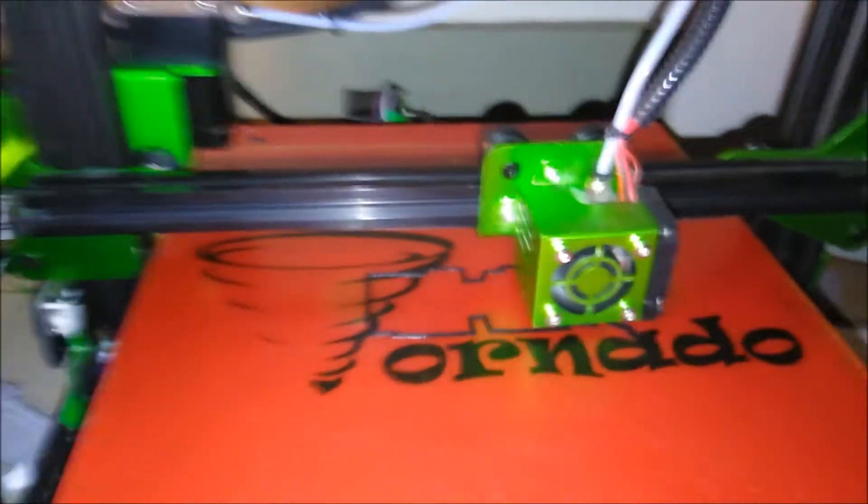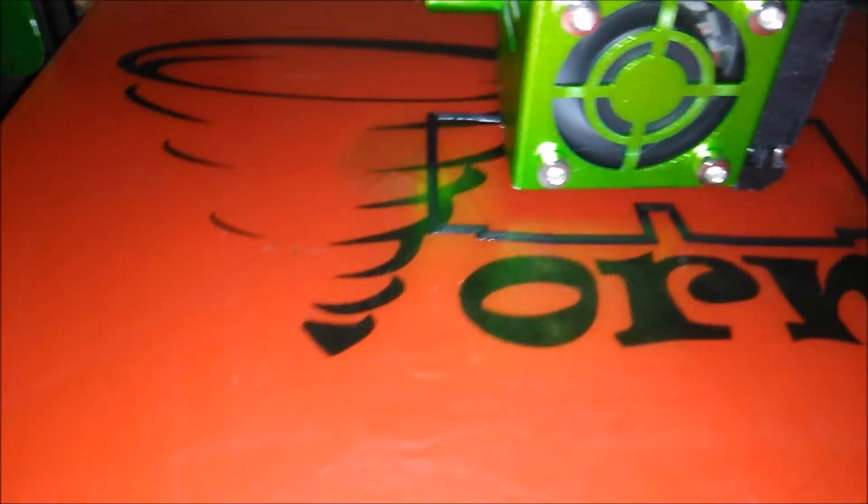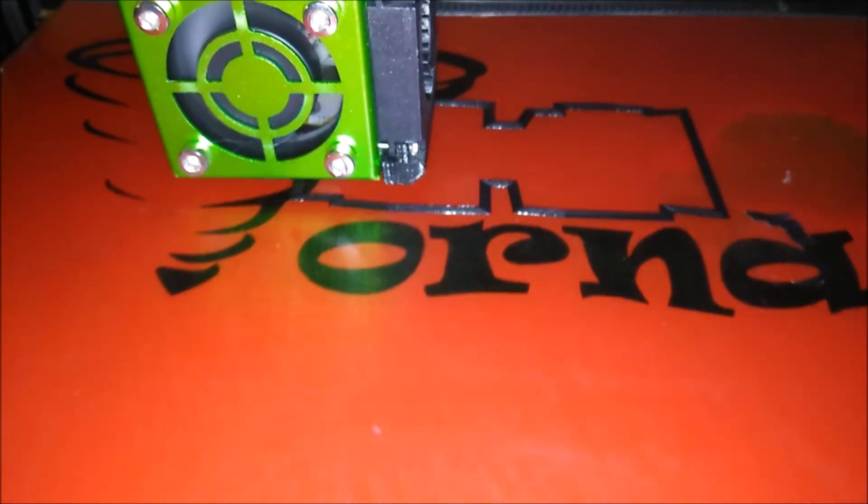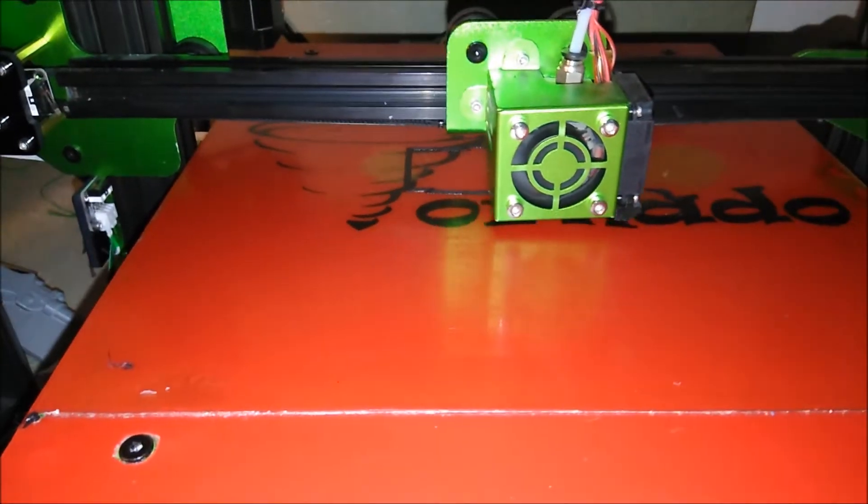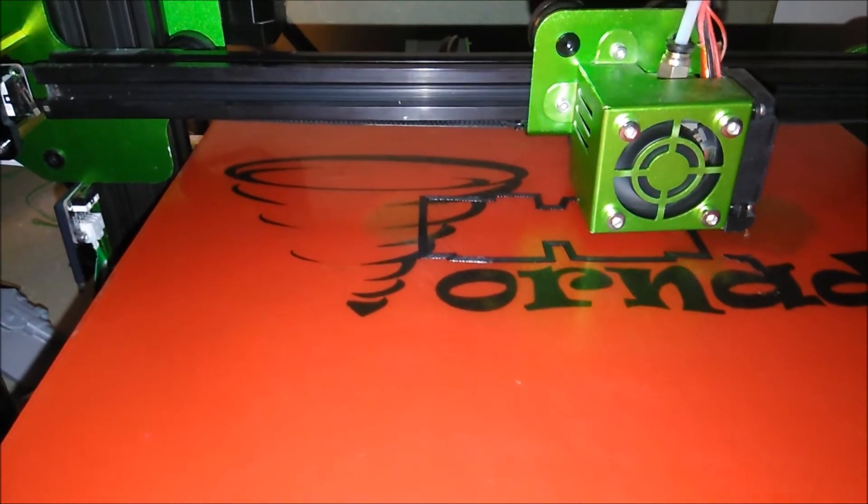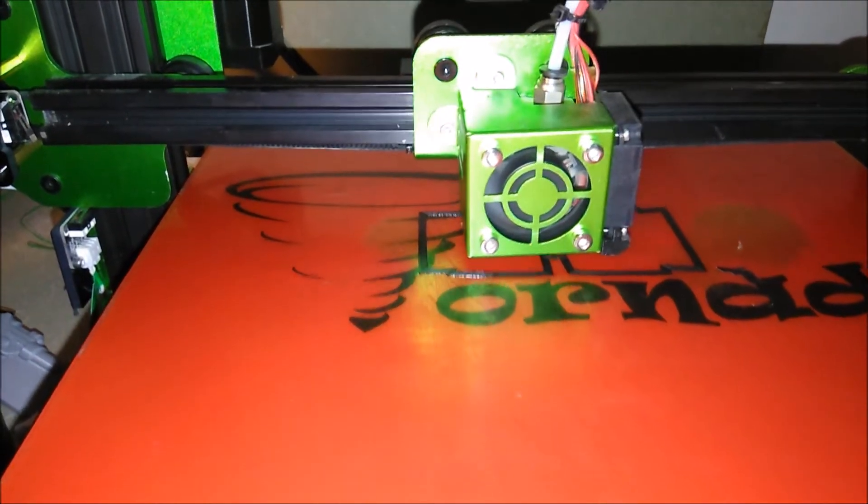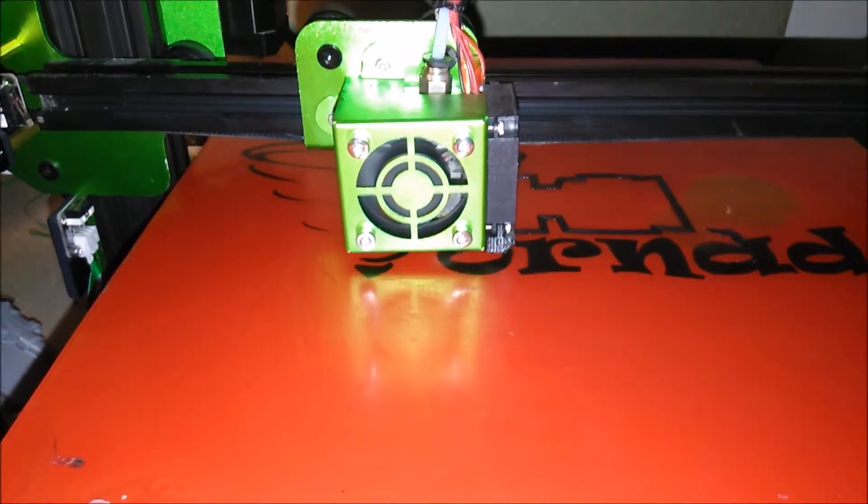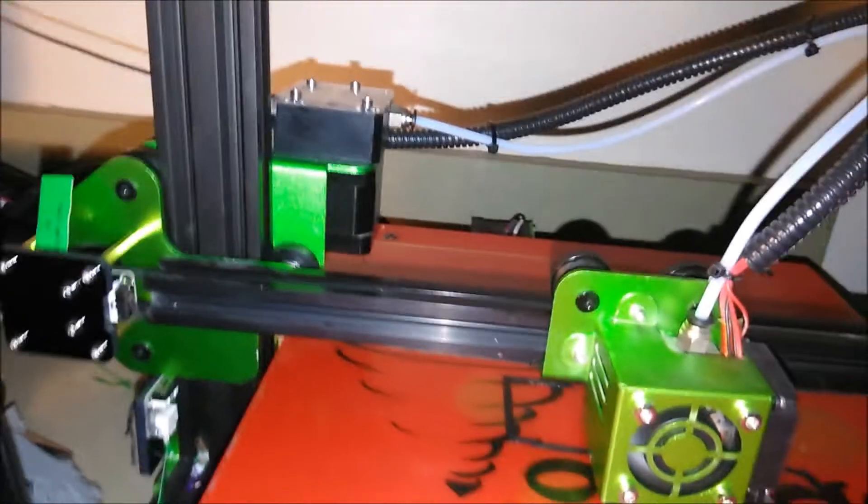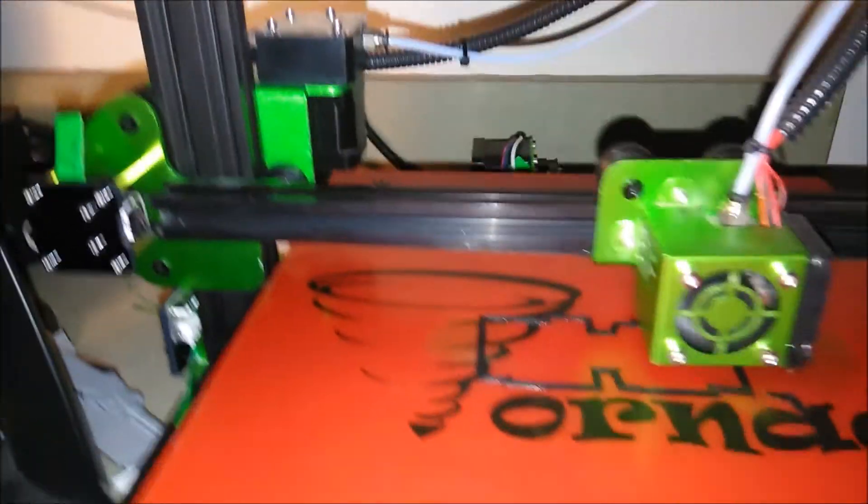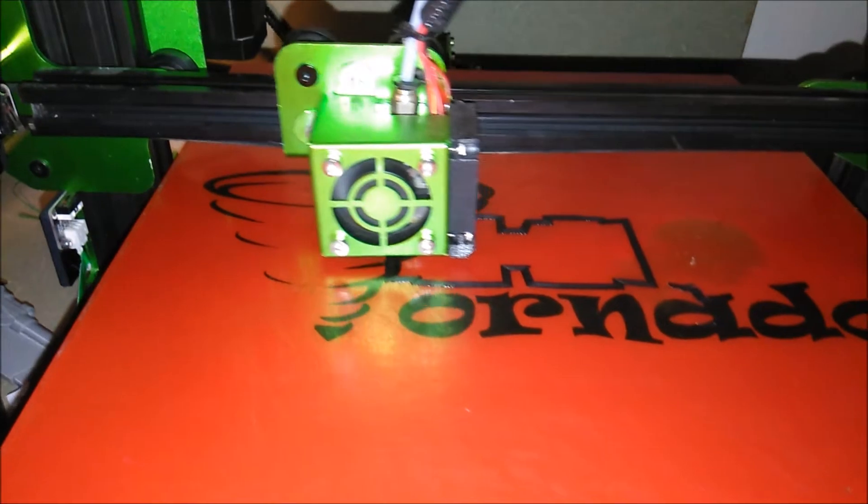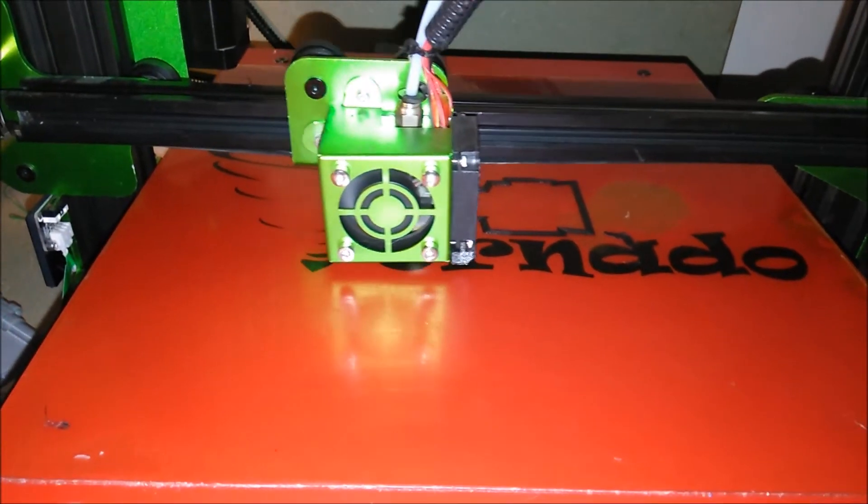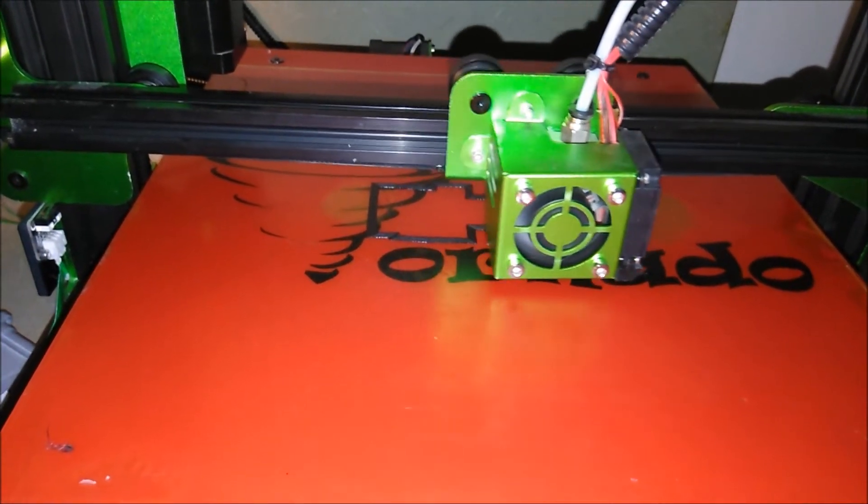Looking pretty good on the Prusa. Just started to print on the Tornado. It's laying down a beautiful brim. So hopefully when I get to work, when I come home at lunch, it will still be going good. And then K3 will be done. I forgot to have the ceiling fan on. Good thing I remembered to turn it on because it probably would not have been good.